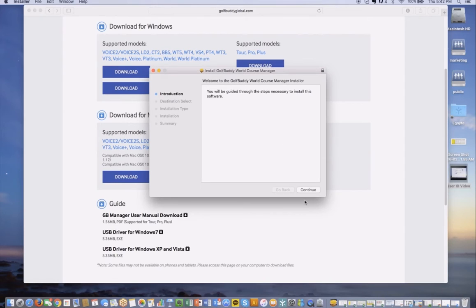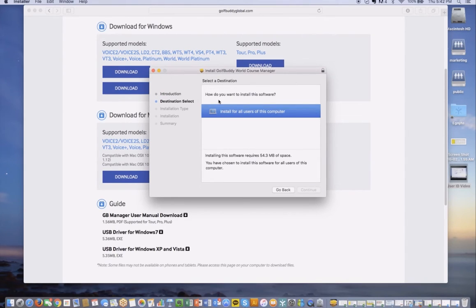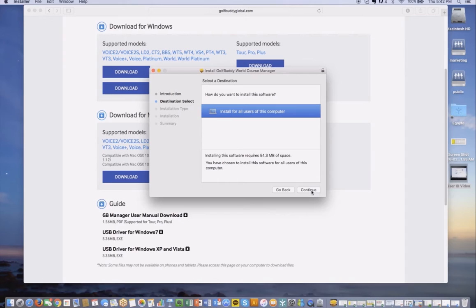Go ahead and press continue. It asks how do you want to install the software? Install for all users of this computer, and just click there to activate, and press continue.